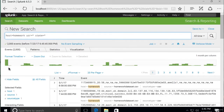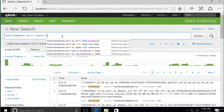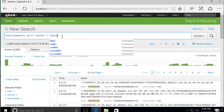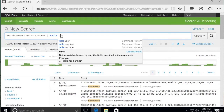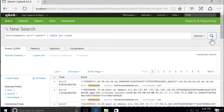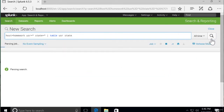We'll query every single state. So our host is homework data, our user is every user, and our state is every state. Now, to make this look more organized, we're going to use a technique that we used earlier in the course, where I'm just going to create a simple table with user and state. This will make the data look more organized, and it will also show us only the data that we want. So we have User and State.